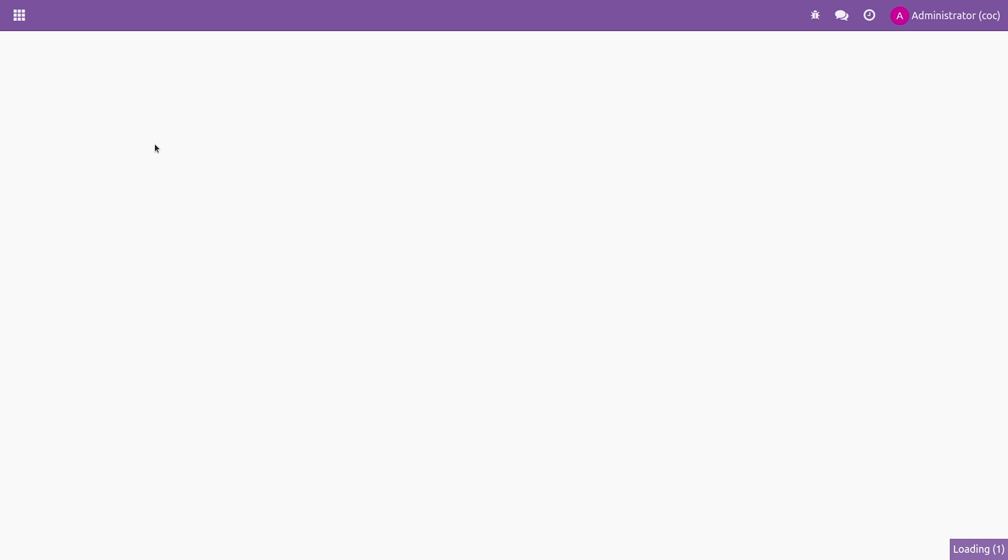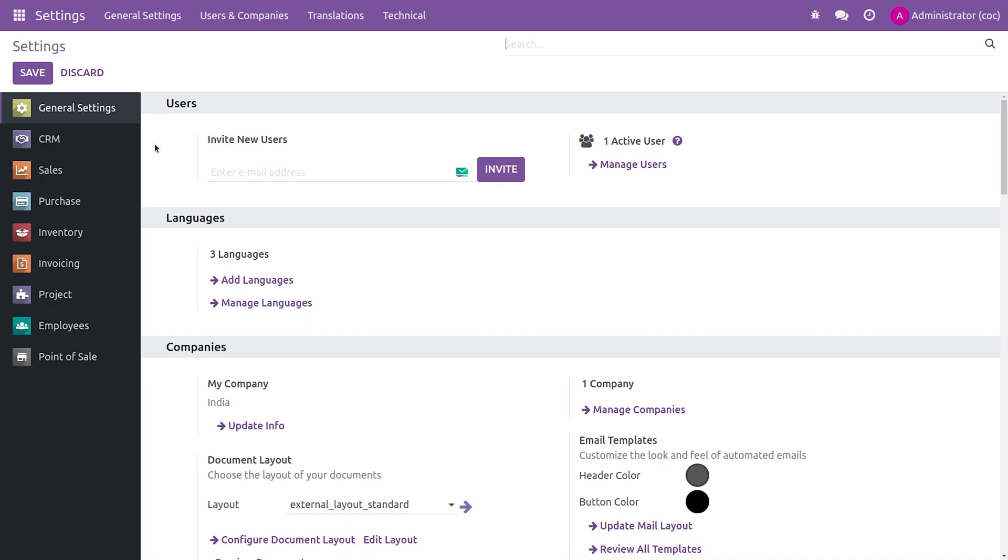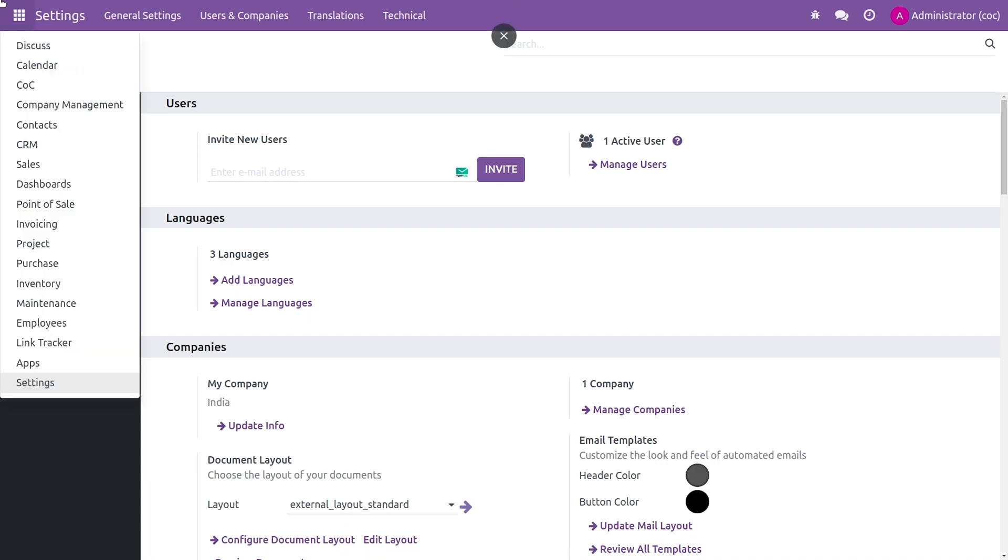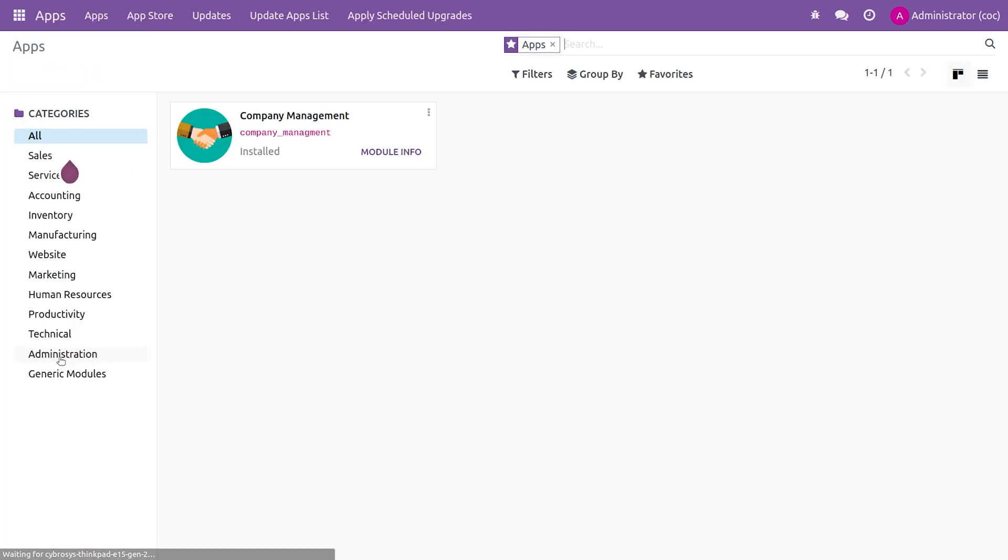So this is how you give a translate attribute for a field in Odoo 16. That's all for today, thank you.